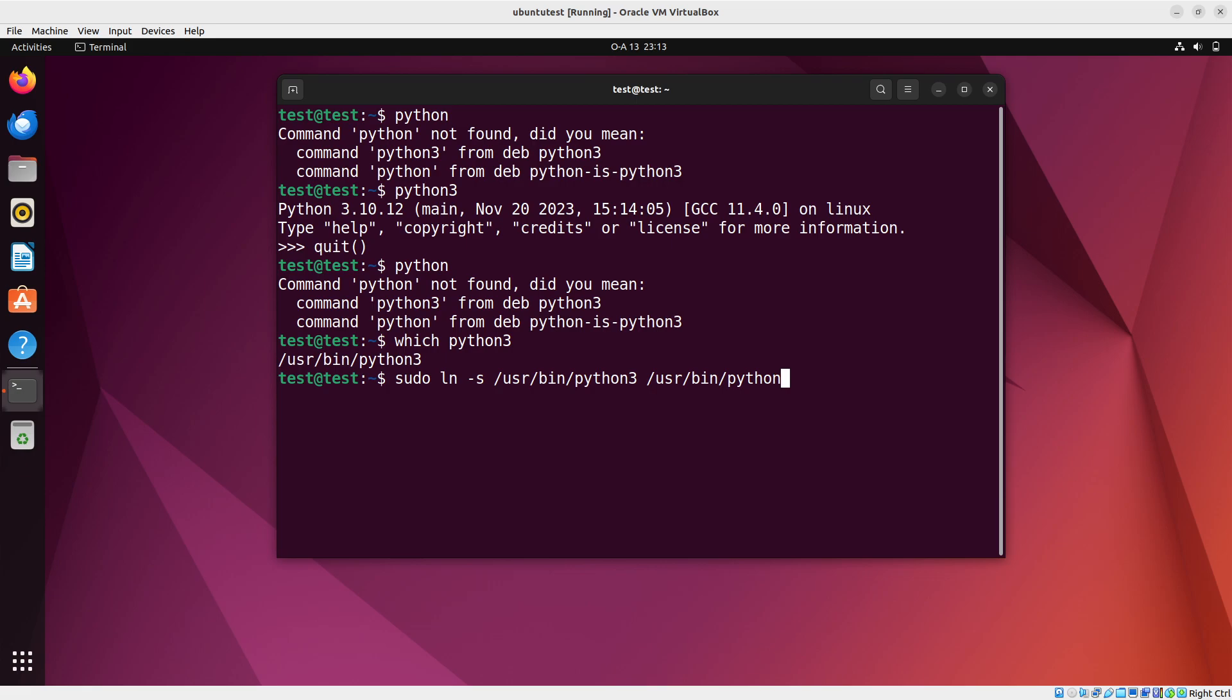So we are creating a symbolic link so this python will refer to python3 whenever you call it. So let's do this. Let's run this command.